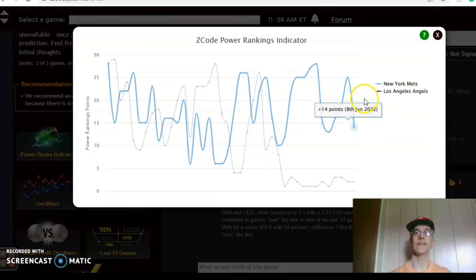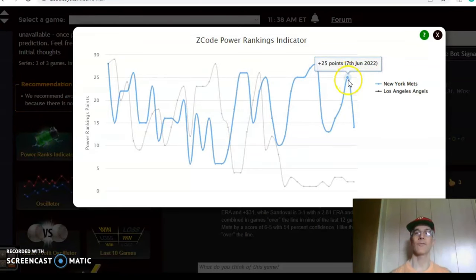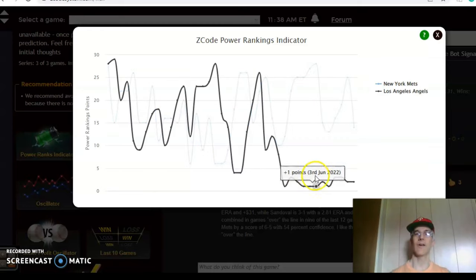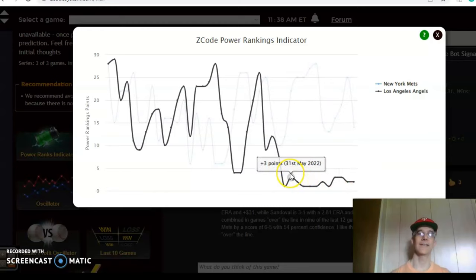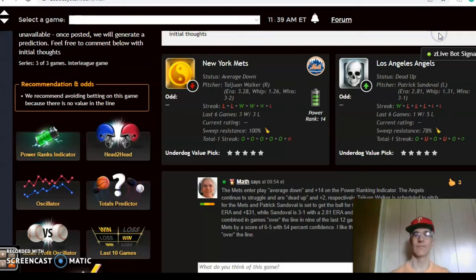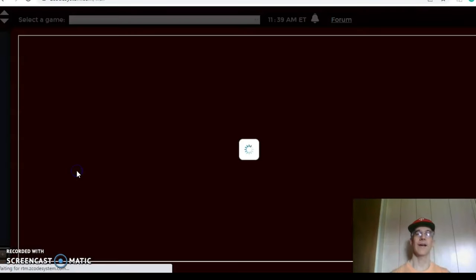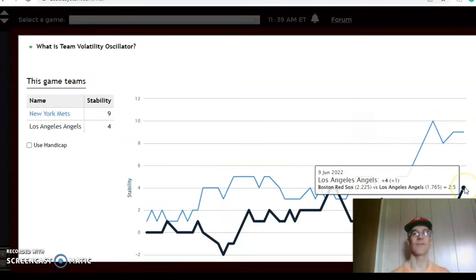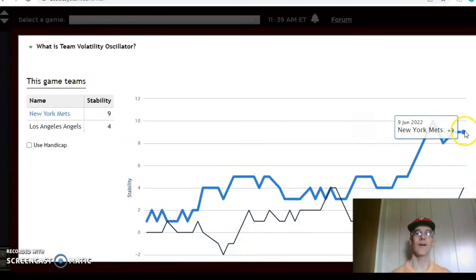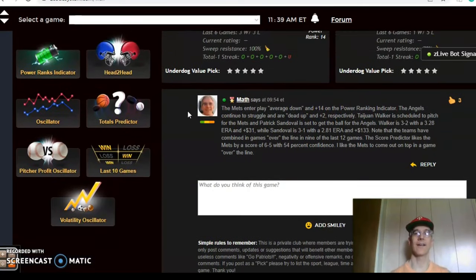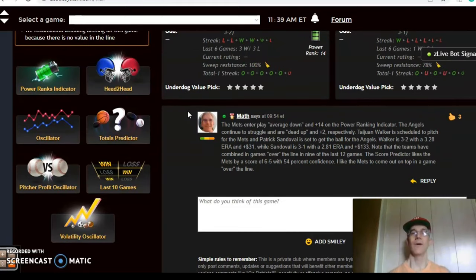On the power ranking indicator, the Mets were at plus 25 but have dipped over the last couple of days down to plus 14, while the Angels have been very low for the last couple of weeks since they started playing poorly — sitting at just plus two. On the stability factor, it's no surprise the Angels have not been very stable at only plus four, while the Mets are at plus nine. I just don't see the Angels getting out of this funk anytime soon, so I like the Mets to come out on top by a few runs in a game going over the line.